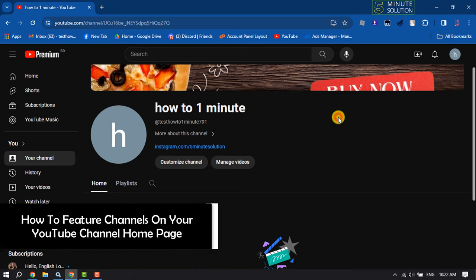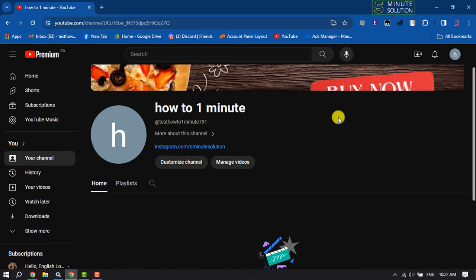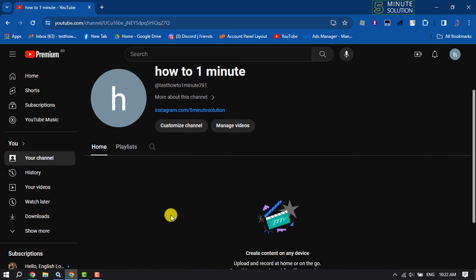Hi, this five minute solution is going to show you how to add featured channels on your YouTube channel home page. As you can see right now I'm in my YouTube channel and now I'll add two YouTube channels to my featured section.